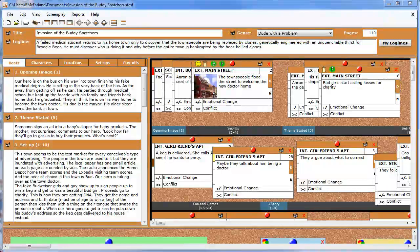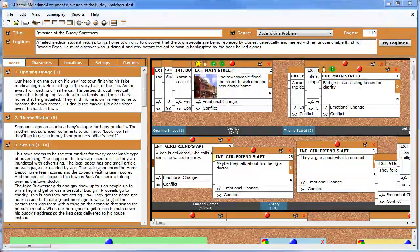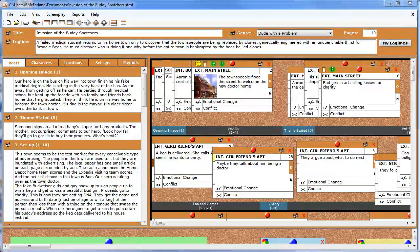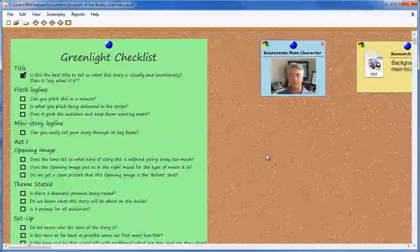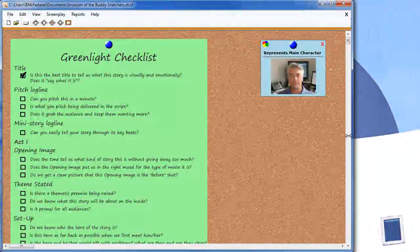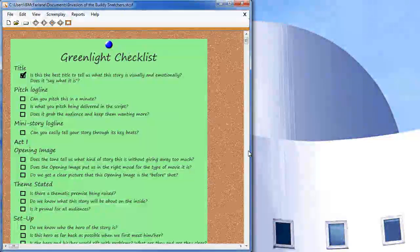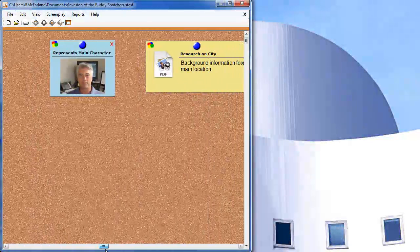You can also create random notes and attach them to the Notes cork board — ideas that you have that you don't quite know what to do with yet, but you don't want to lose them. I'm going to go into Full Notes view so we can see this a little better. I'm also going to shrink the window a little bit to make room so I can show you how this works.